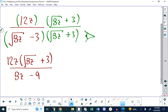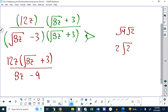I could have simplified root 8 on the bottom first, but it doesn't matter there since I end up with 8z minus 9 anyway. However, I should simplify root 8 in the numerator. Root 8 is root 4 times root 2, which is 2 root 2.